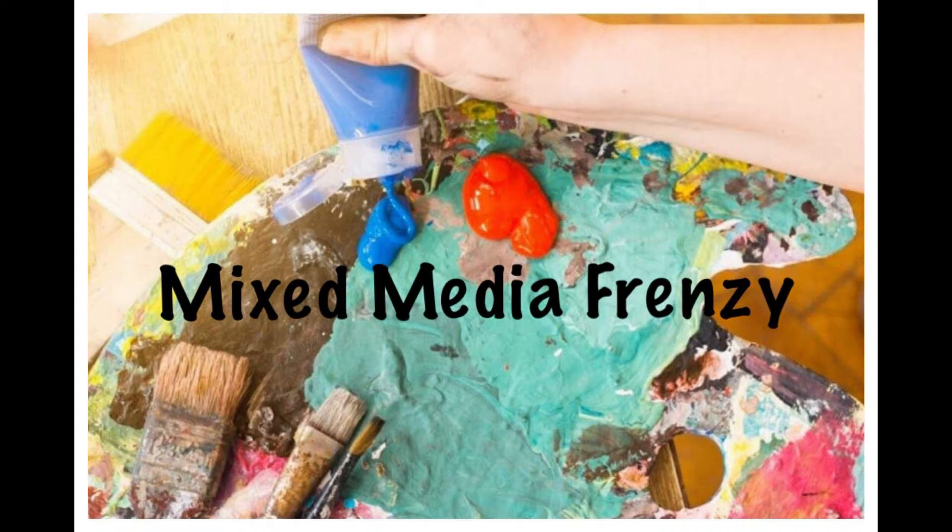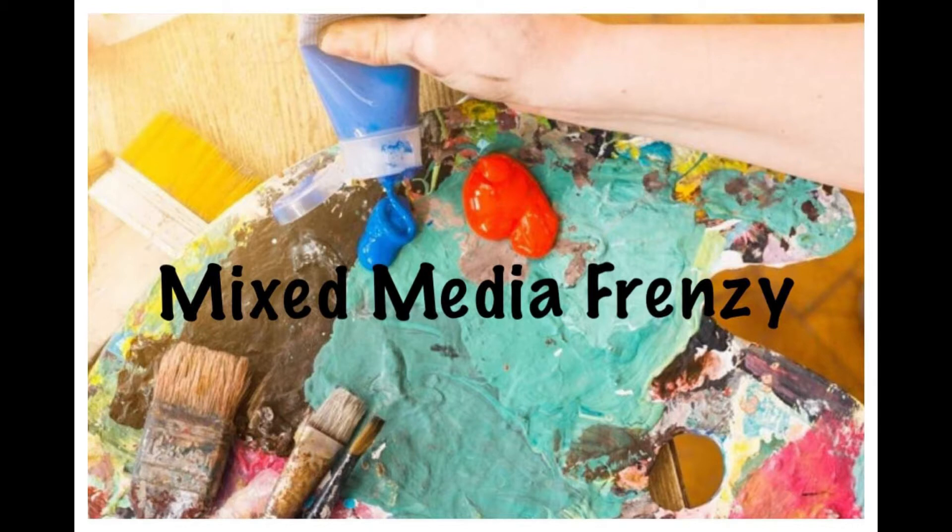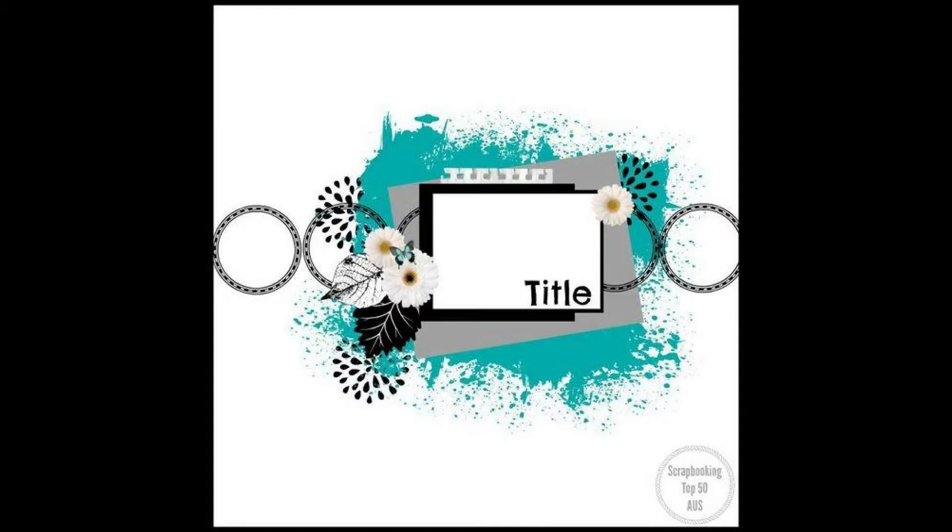Hi, it's Ronnie and welcome to my channel and Mixed Media Frenzy. This is where we all take the same sketch but use it as inspiration and end up with something different.